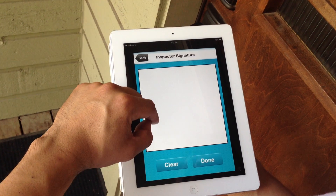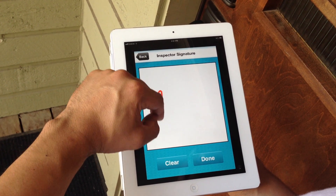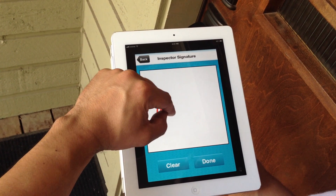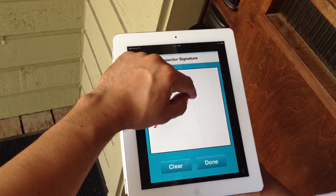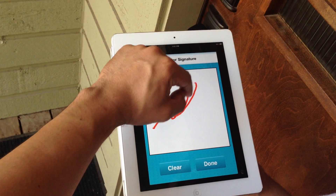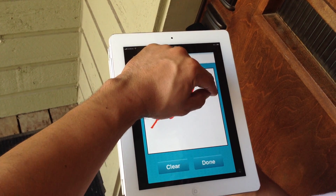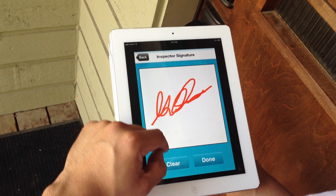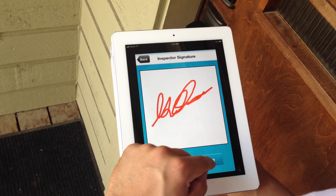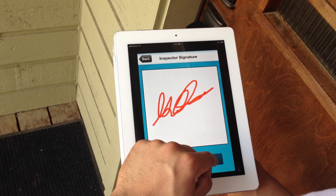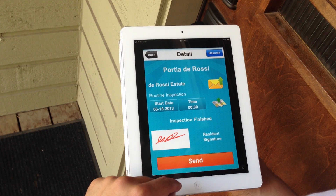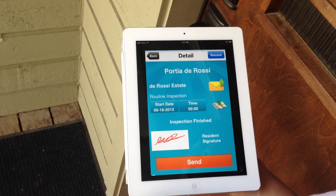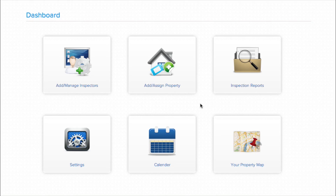Our Signature Box feature allows for an inspector and tenant to sign an inspection report upon completion. This limits liability while assuring the highest quality reporting from each of your inspectors.